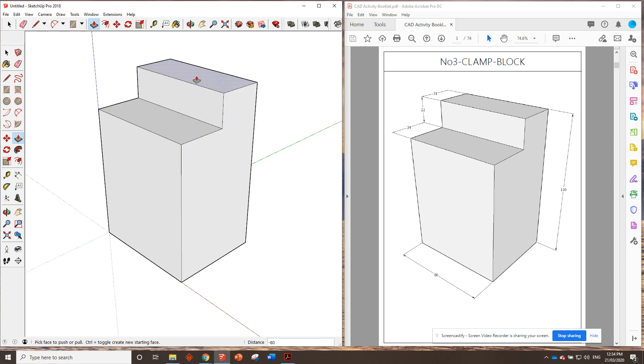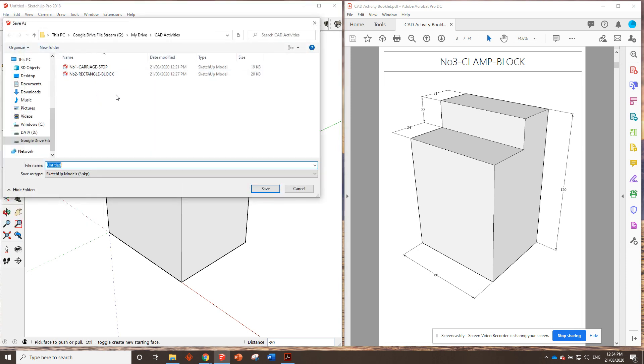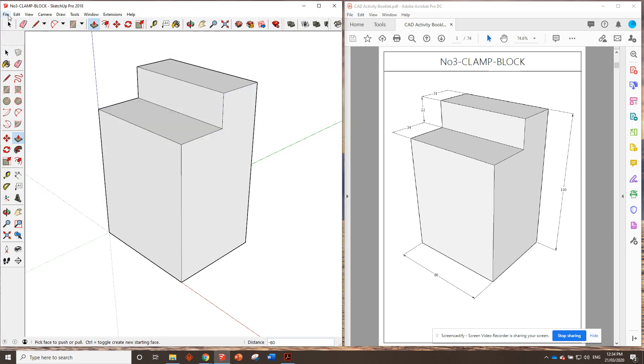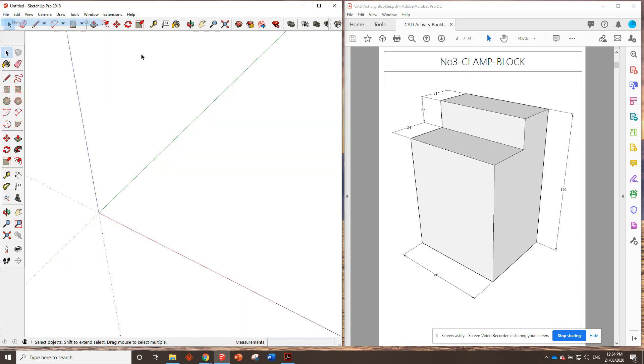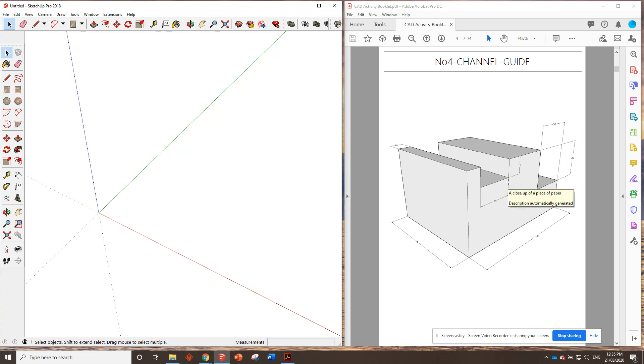Okay. That is our number three clamp block completed. We'll make sure we file save. No3 and block. Save. Click file new. And we're going to get ready for the channel guide. Okay. Pretty similar skills as the activity we just did. Just got to do it a couple more times. So let's get into it. See you in the next video.